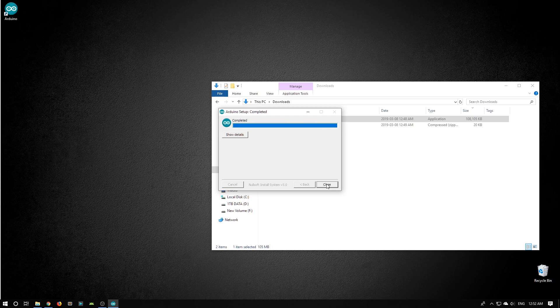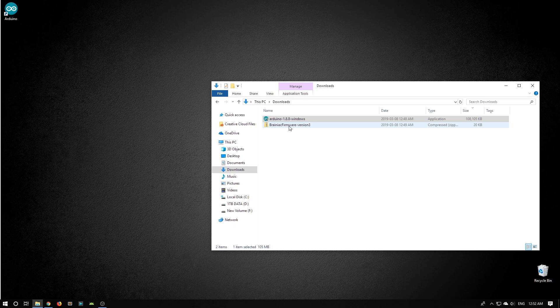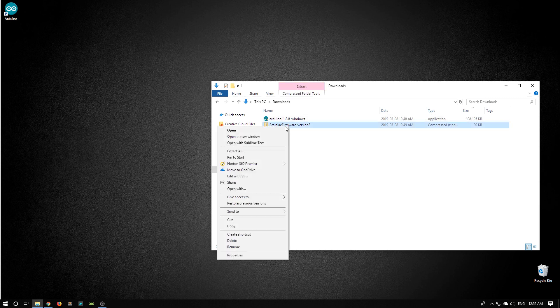I now see a shortcut on my desktop to the Arduino application. Don't want to start that just yet though. Now I want to unzip the Brainiac firmware zip. I'm going to click on it, then right click on it, and choose Extract All.